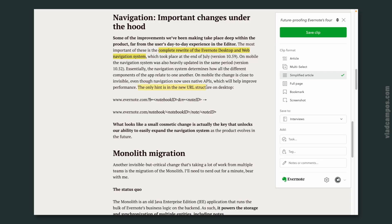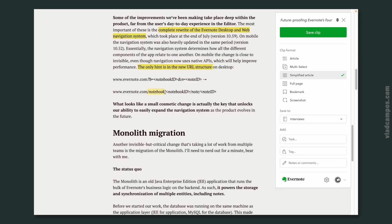There's another interesting part in the article. He says the only hint is in the new URL structure, and he talks about this new structure where there will be a slash notebook, then a slash note. I wanted to see this, so I went to the web client — it's been a while since I've used the web client.